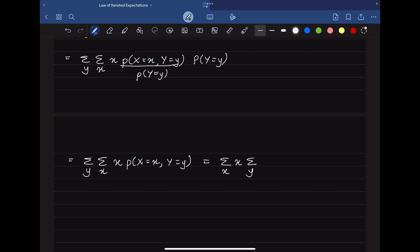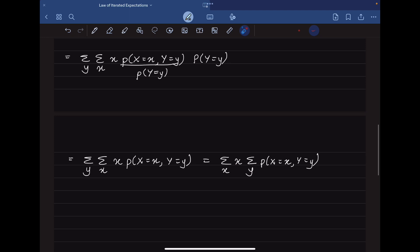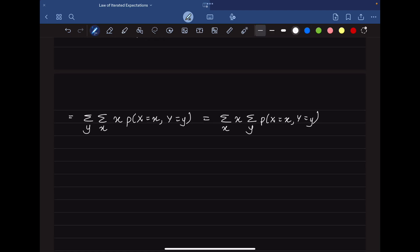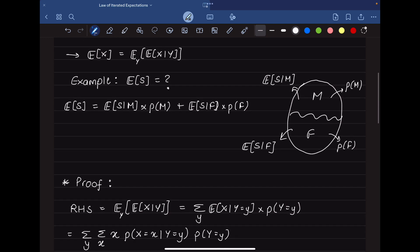By changing the order of summation, we get summation over x of x times the summation over y of P(X = x, Y = y). This inner summation over y is the marginal probability, so we can rewrite it as summation over x of x times P(X = x), which is exactly the expected value of X — our LHS. This completes the formal proof.